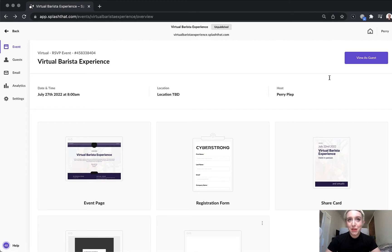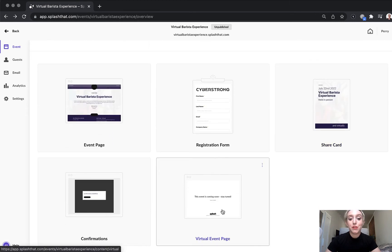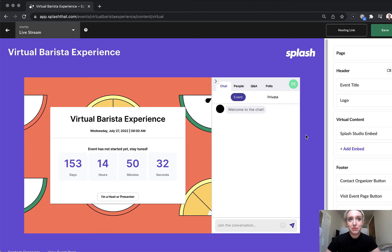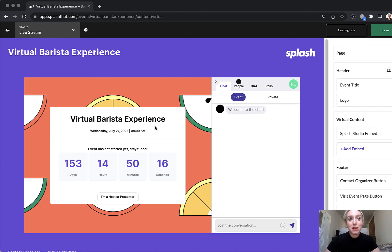Now from the event overview, we'll jump into the virtual event page touch point. This is where our studio event lives here in the live stream state. Notice that my studio event inherited the event title and start date and time that I entered back in the create flow. These details can be updated at any time from my event settings tab. Splash also placed my event image as the background image here, which is great.